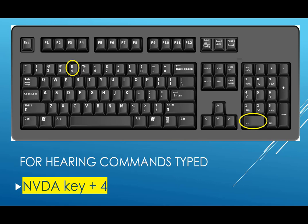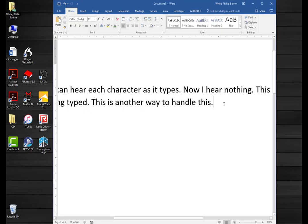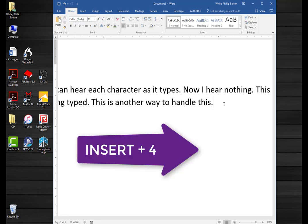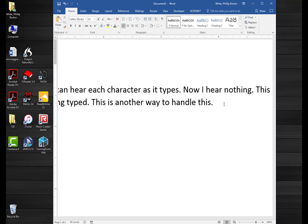Another thing you can turn on is the ability to hear commands spoken. For a learner, the commands are very important. There are a lot of commands that you want to teach your learning keyboardists. The function is insert four, which announces 'speak command keys on.'